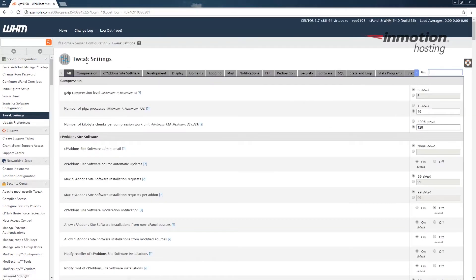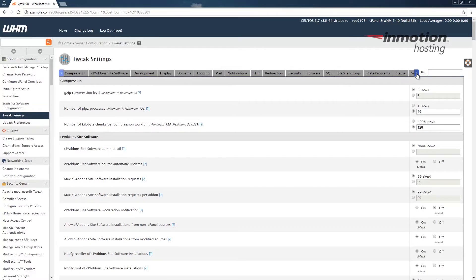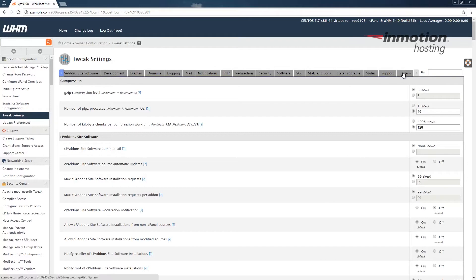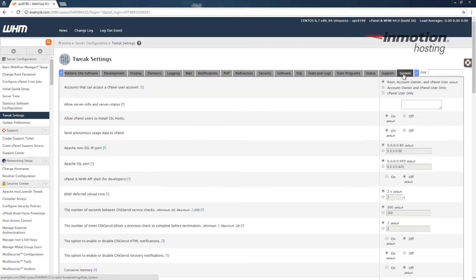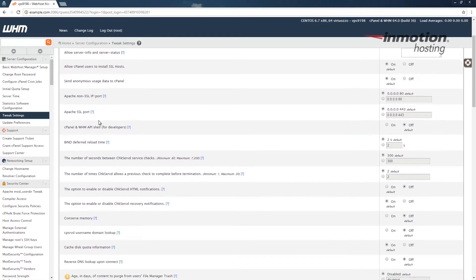On the Tweak Settings page, look over to the right and we're going to click this arrow to scroll and see more tabs. When you see the System tab, go ahead and click it. This is going to give you your system settings in WHM.